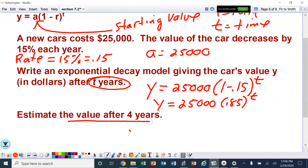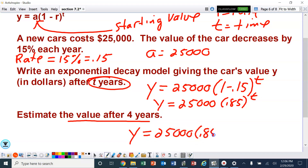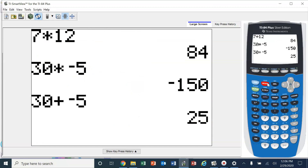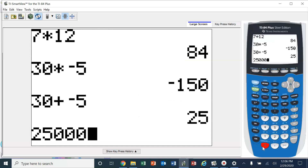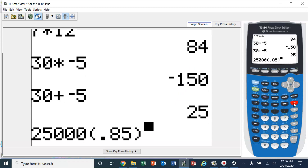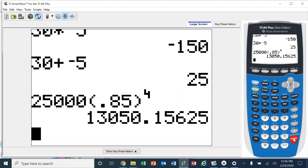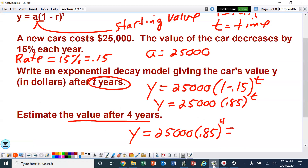Estimate the value after four years. So y equals 25,000 times 0.85 to the fourth power. It looks like the value of the car is now $13,050.16. We should round appropriately — $13,050 and 16 cents.